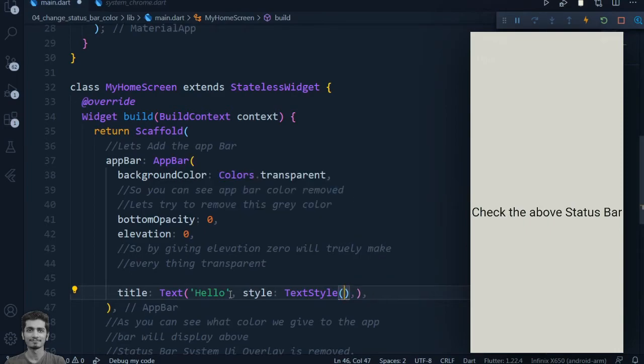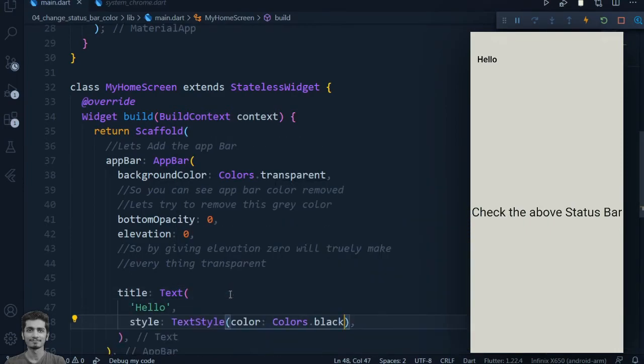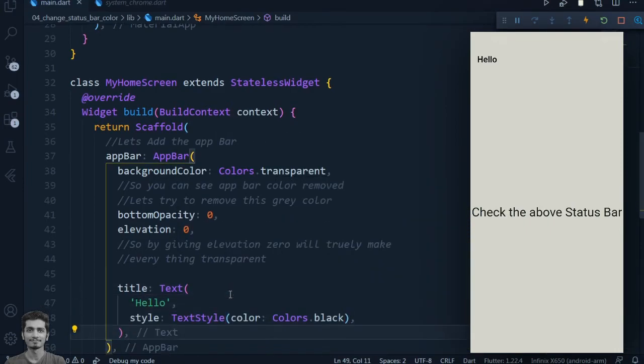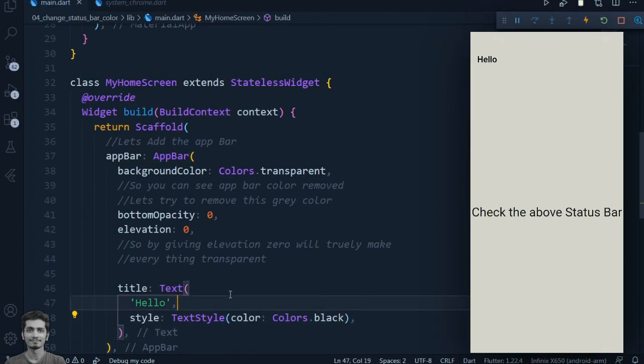I hope you understand how to change the status bar color in the Flutter app. See you in the next video. Thanks for watching.